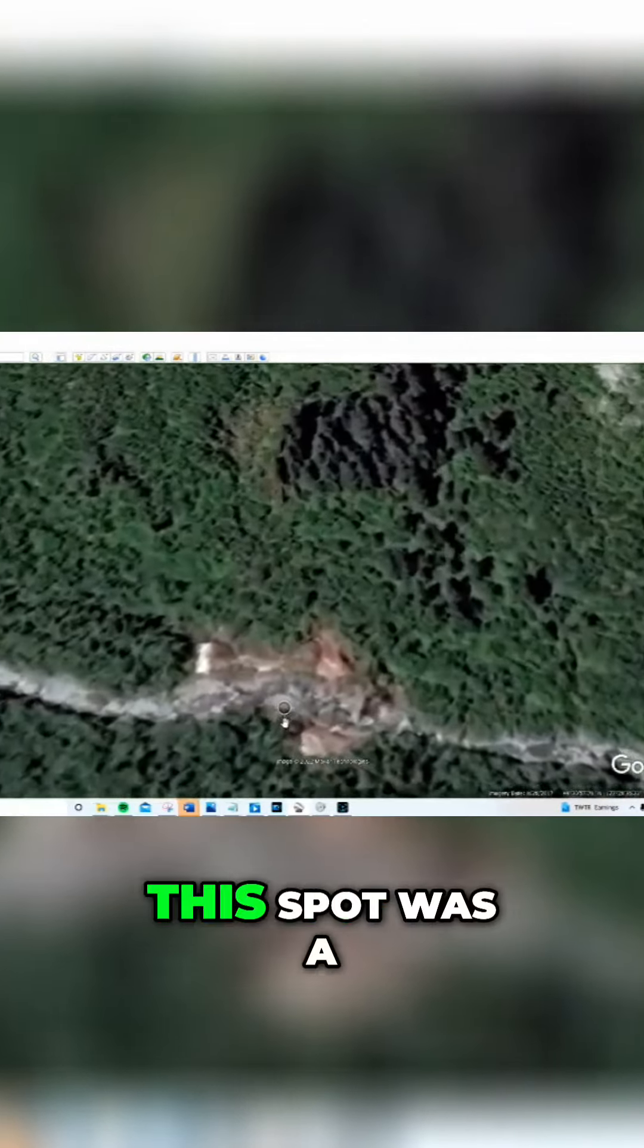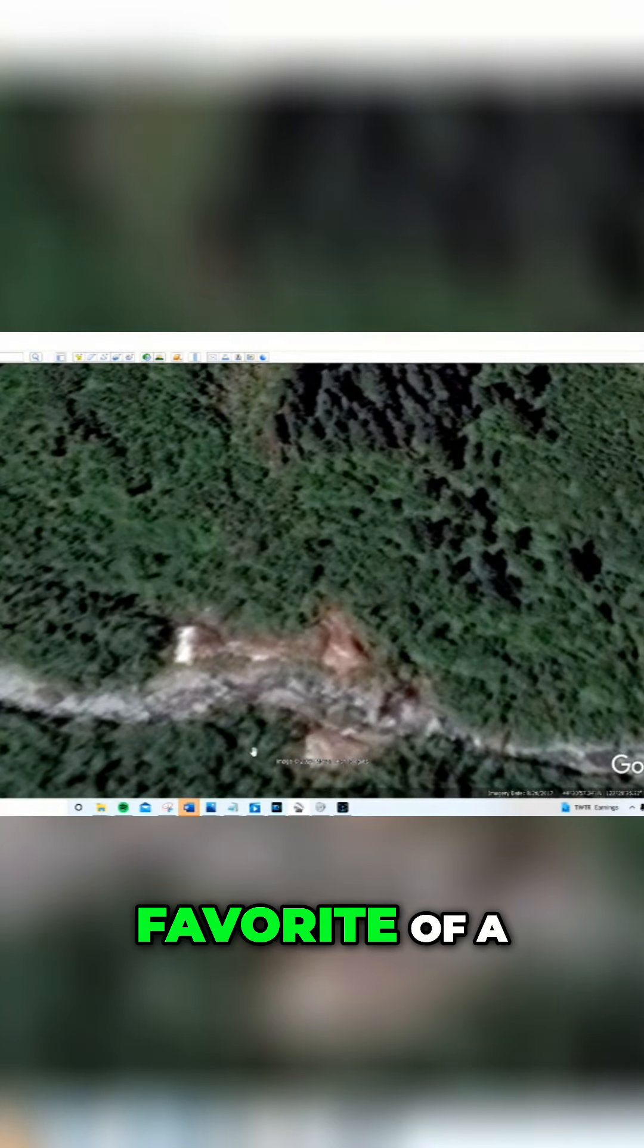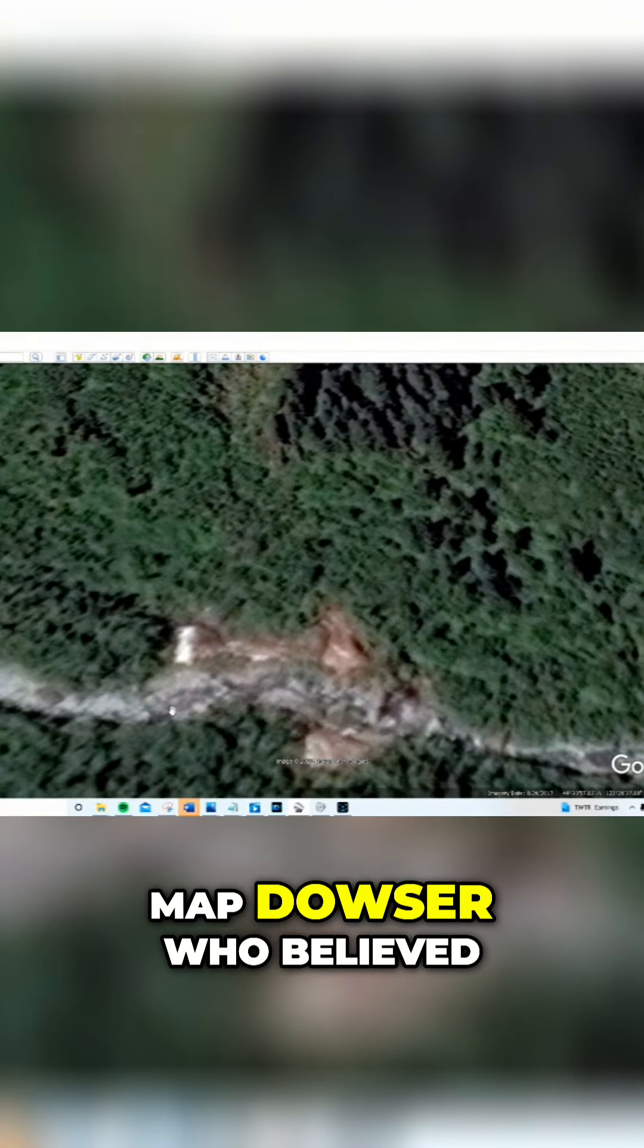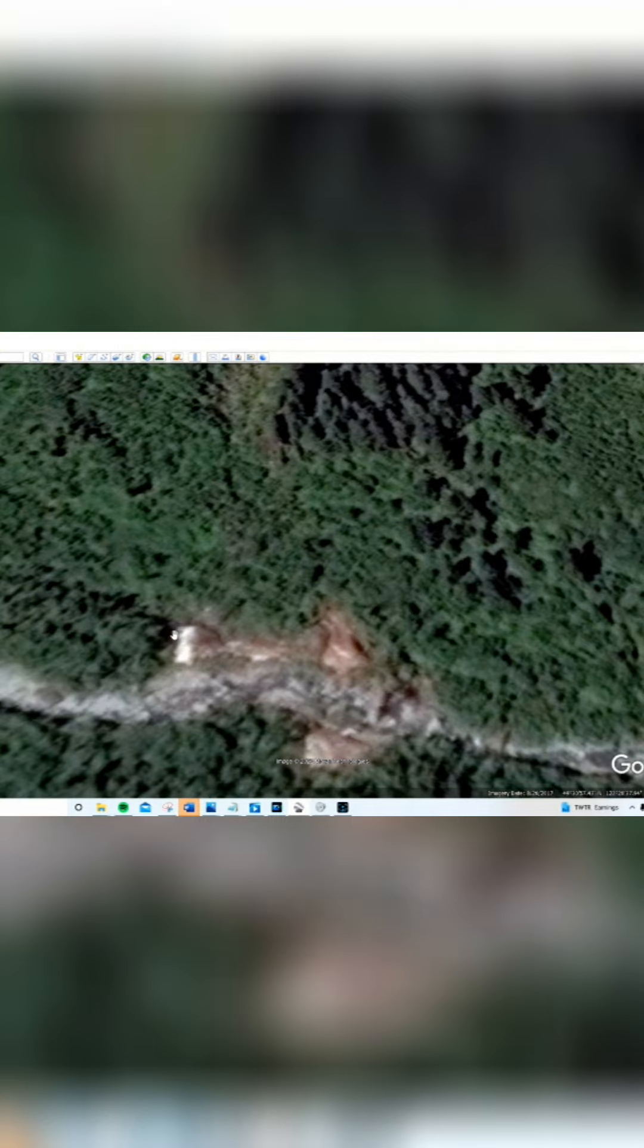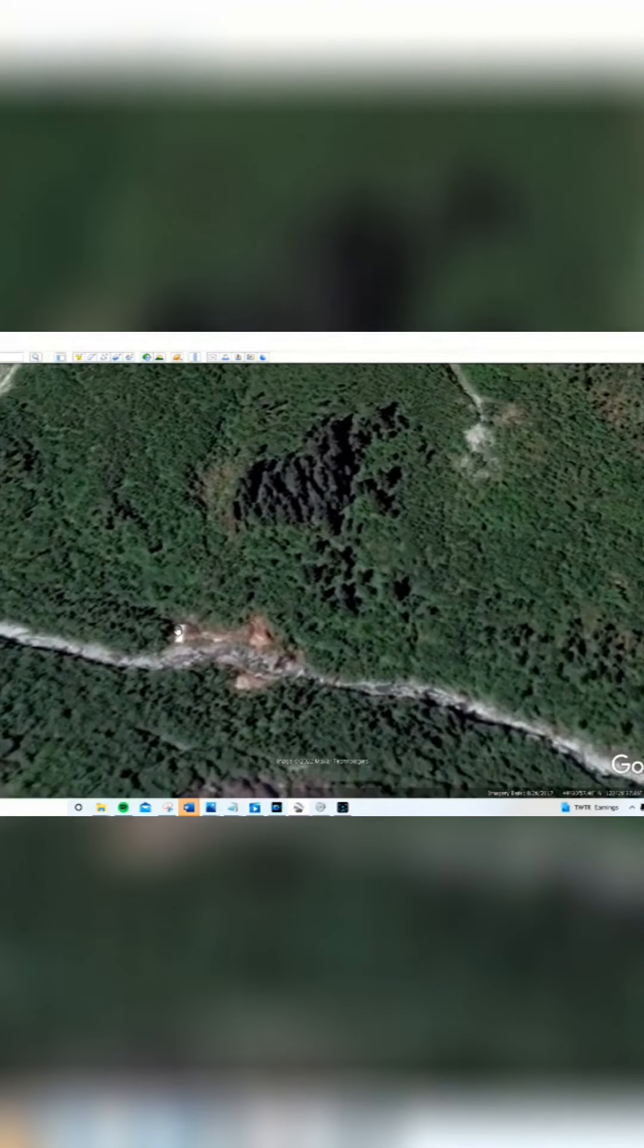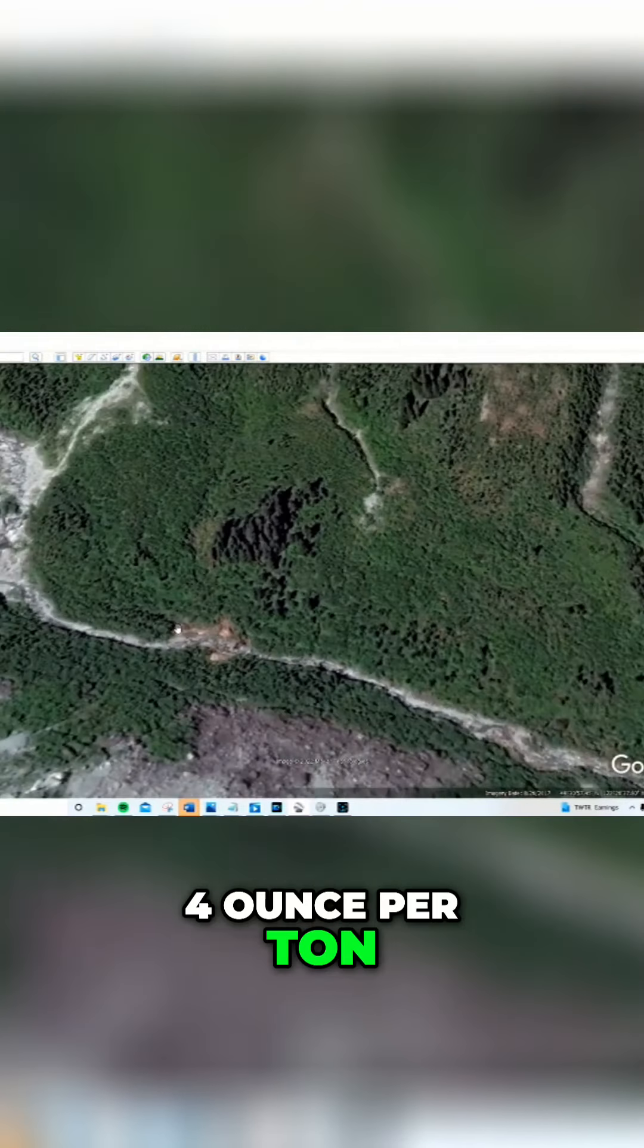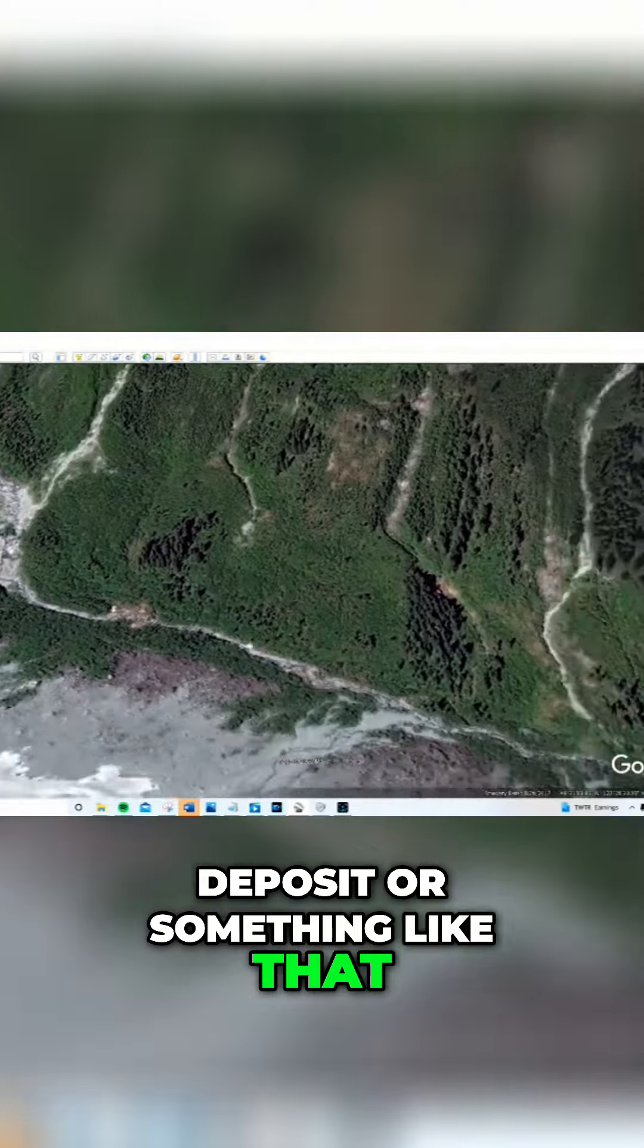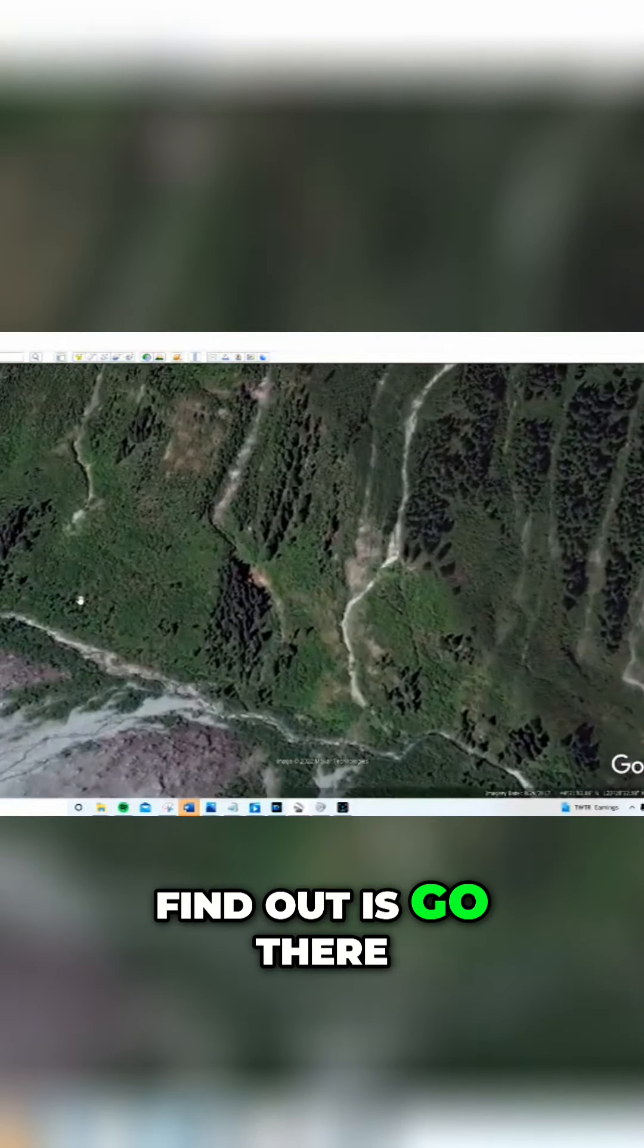This spot was a favorite of a Map Dowser, who believed it was a four ounce per ton deposit or something like that. Only one way to find out, go there, take a sample.